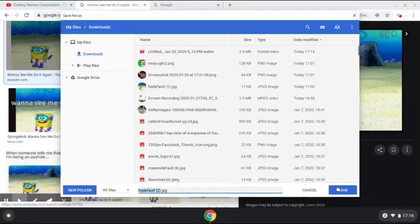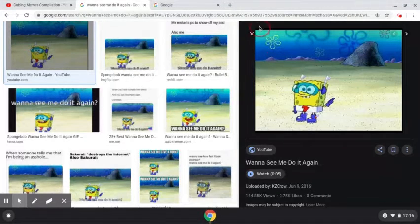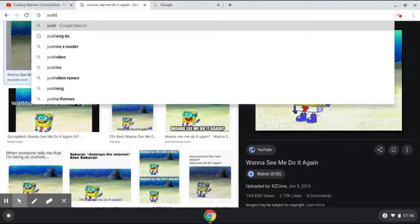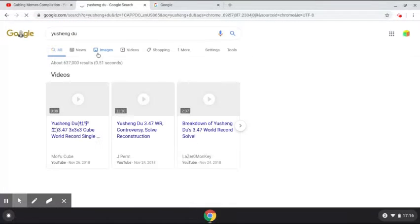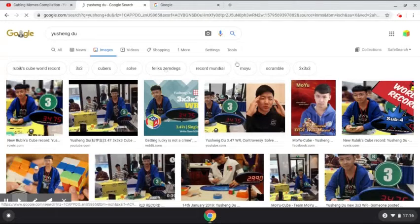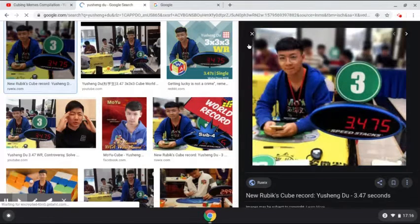I'm going to save image as, and I'm going to save it. I'm going to save another image, and this one is Yusheng Du. I'm going to save that as well. But I'm going to be doing something a bit different — since I'm doing this on the Chromebook, I'm going to be taking a screenshot.